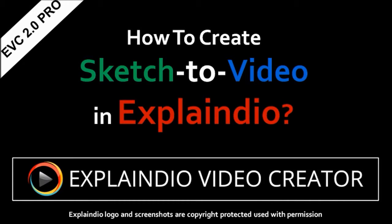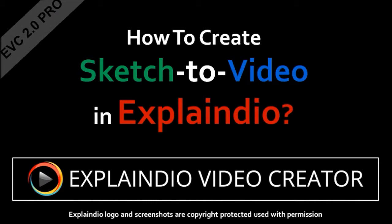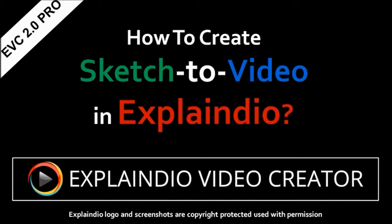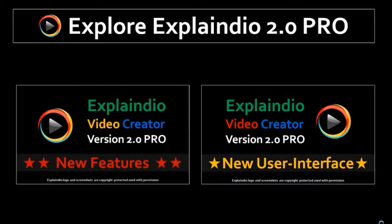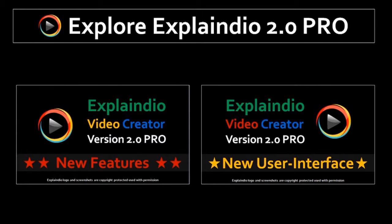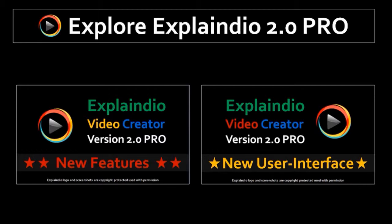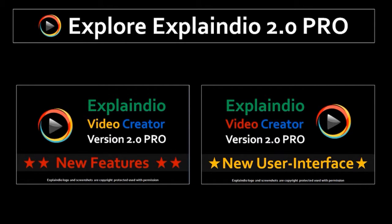Hi, this is Anthony and in this tutorial I will show you how to create a sketch to video in Explaindio Video Creator EVC 2.0 Pro. This is a new version that was released in July 2015. To learn more about the new features and new user interface in EVC 2.0 Pro, check these videos on my YouTube channel. So first let me just show you the video that I created and then I'll show you how to create it. I basically applied a couple of filters in Windows Movie Maker but you don't have to do that. Here is the video.